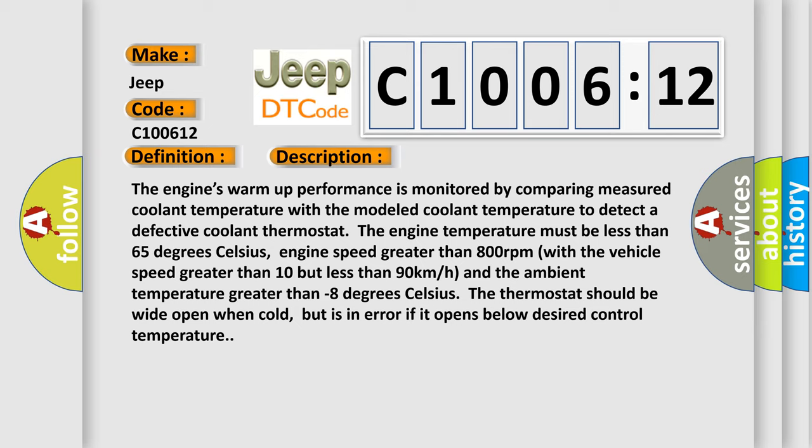The engine's warm-up performance is monitored by comparing measured coolant temperature with the modeled coolant temperature. To detect a defective coolant thermostat, the engine temperature must be less than 65 degrees Celsius, engine speed greater than 800 revolutions per minute with the vehicle speed greater than 10 but less than 90 kilometers per hour and the ambient temperature greater than minus 8 degrees Celsius.